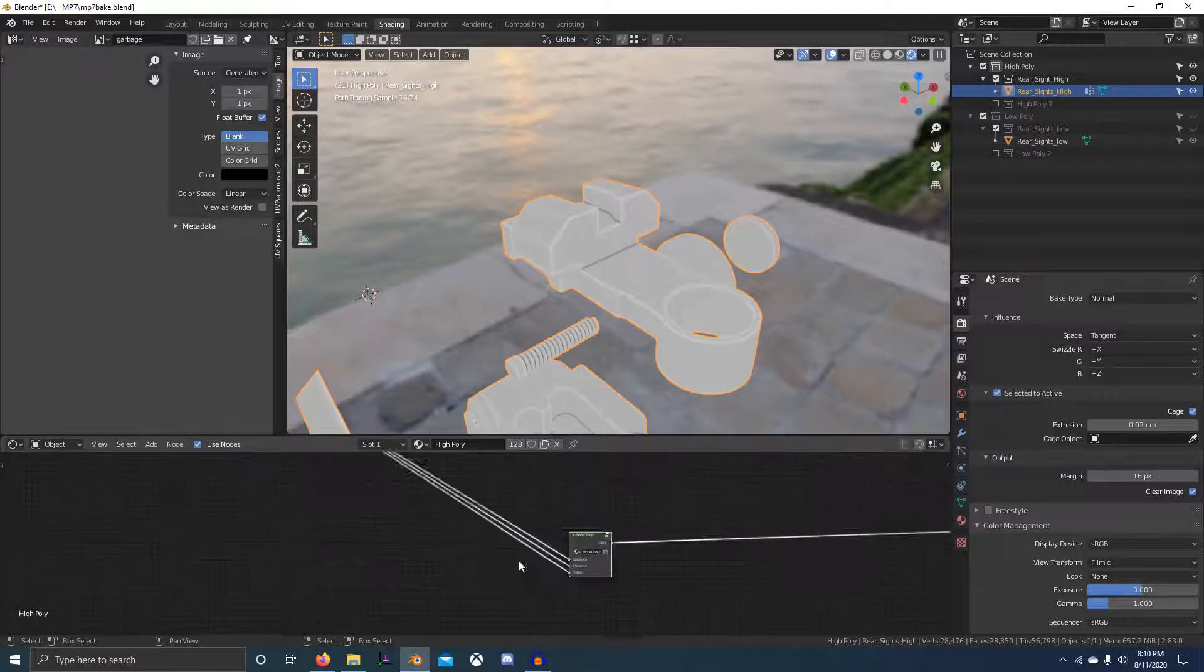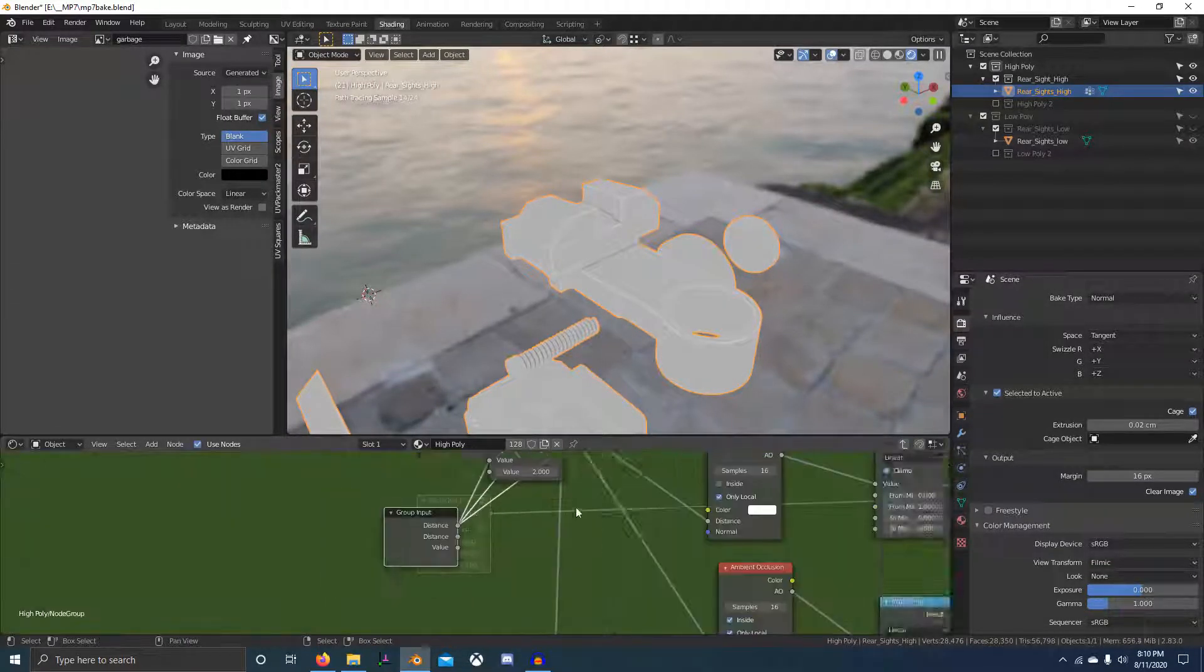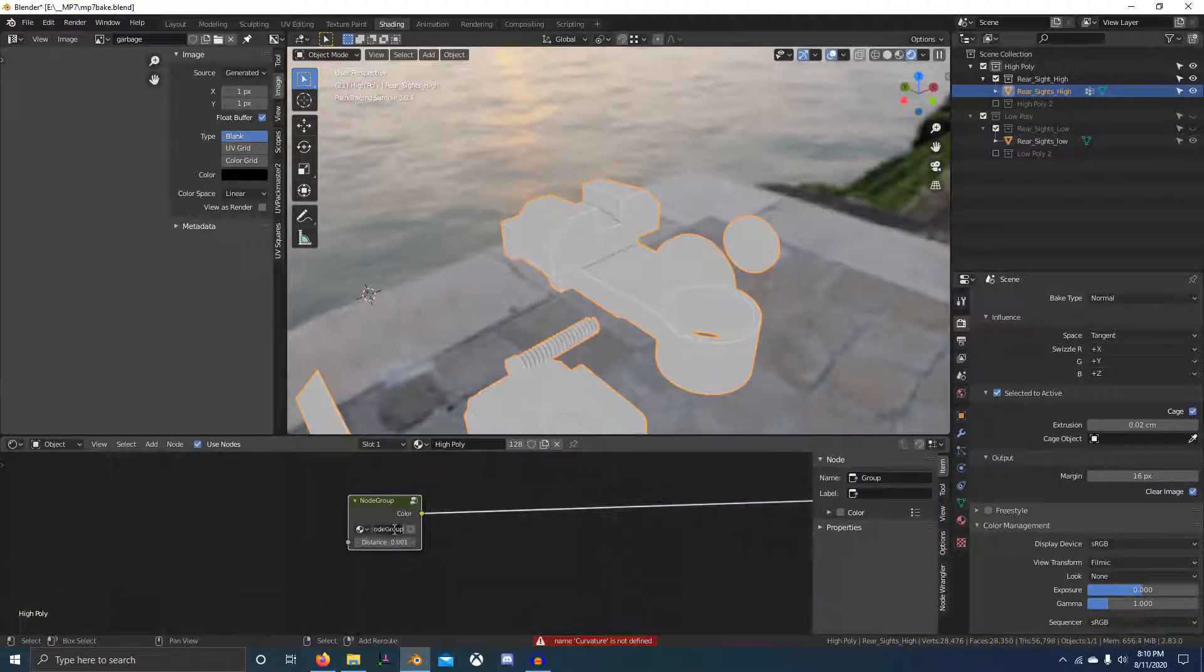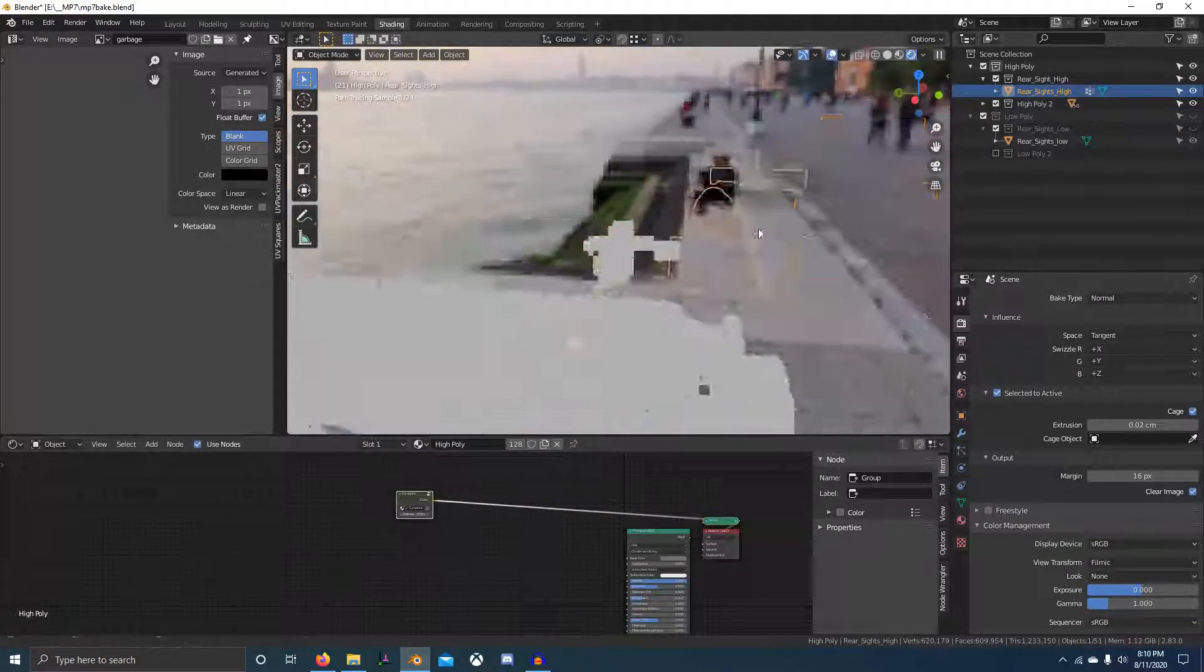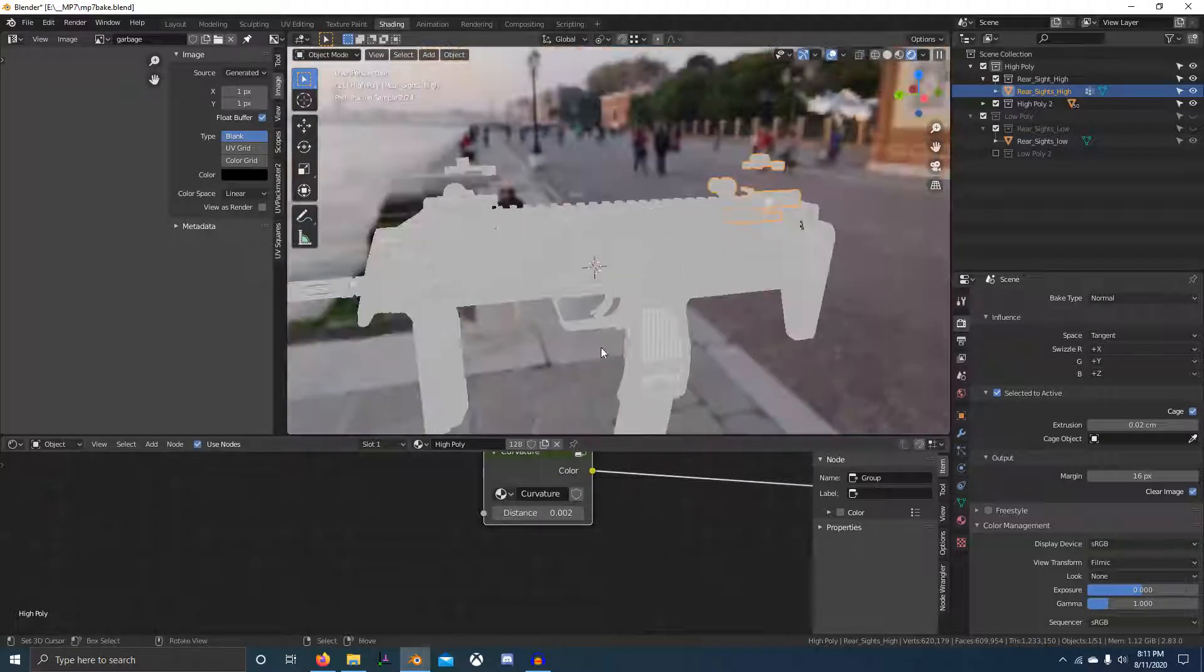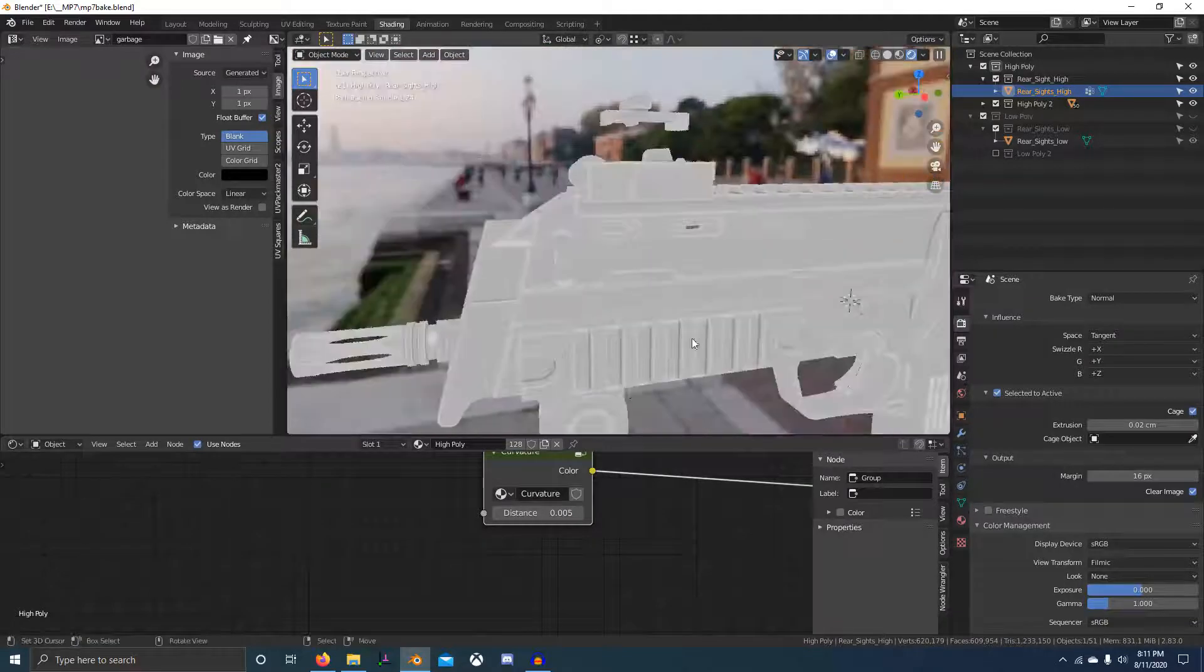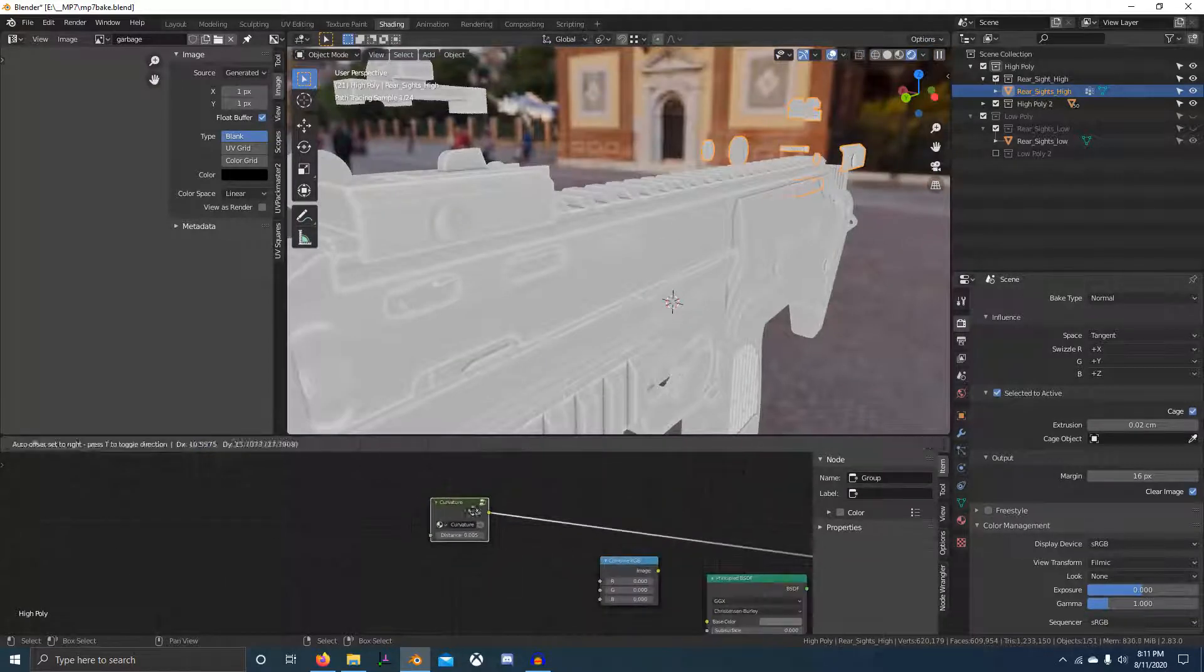I think that's about it for curvature. I put it into a group, but another thing we can do is duplicate our curvature two times, so we'll have a small curvature, a medium, and a large. I'll put that into a combined RGB node so we can bake three levels of curvature into one map. In texturing that's really going to help out, so do that step if you're going to follow along with my texturing.